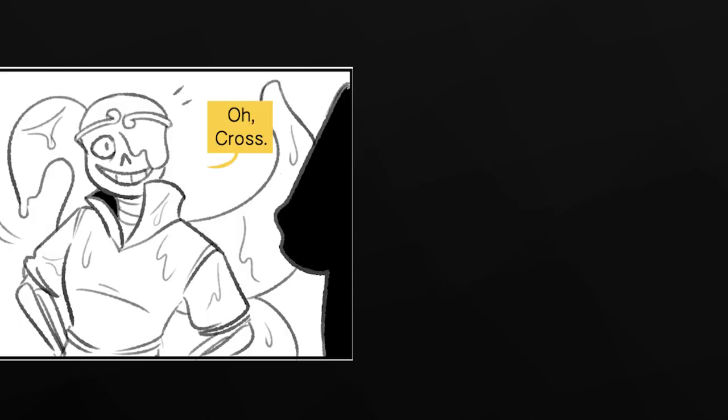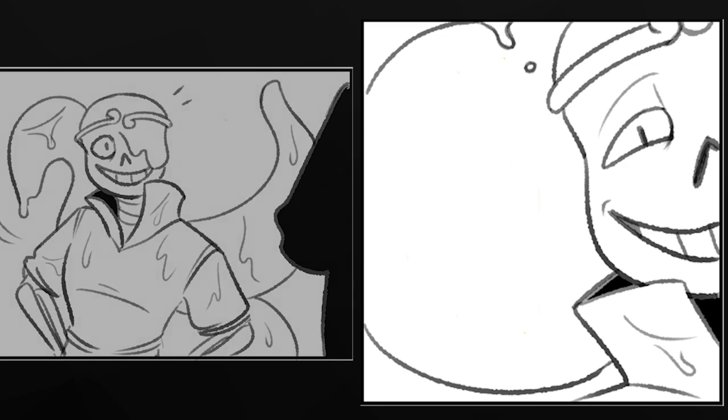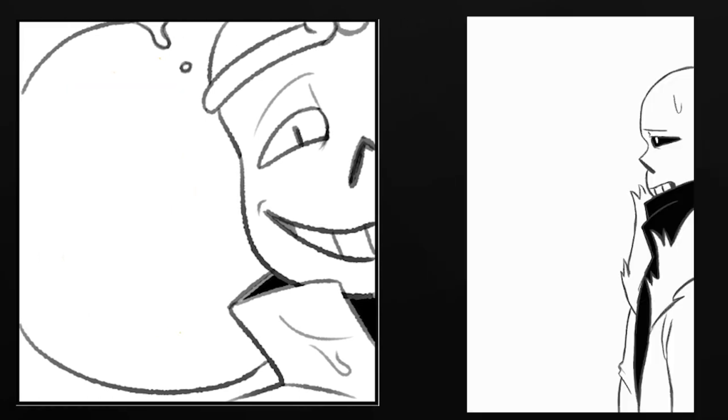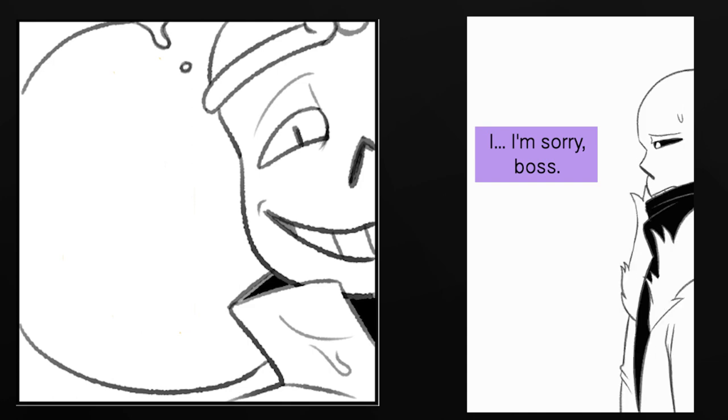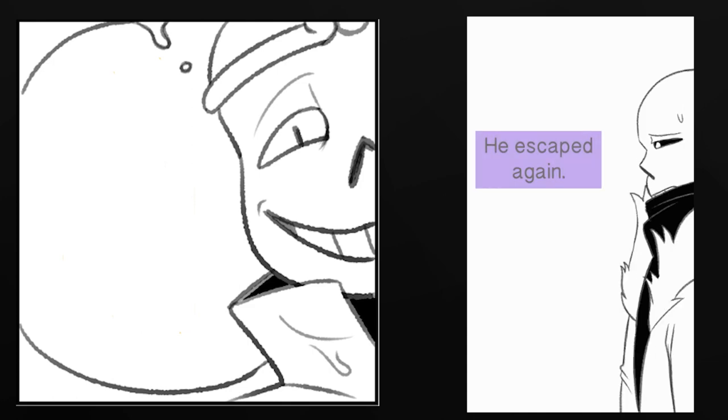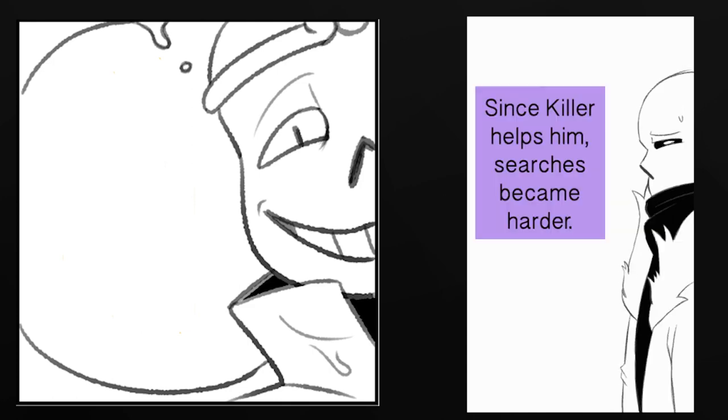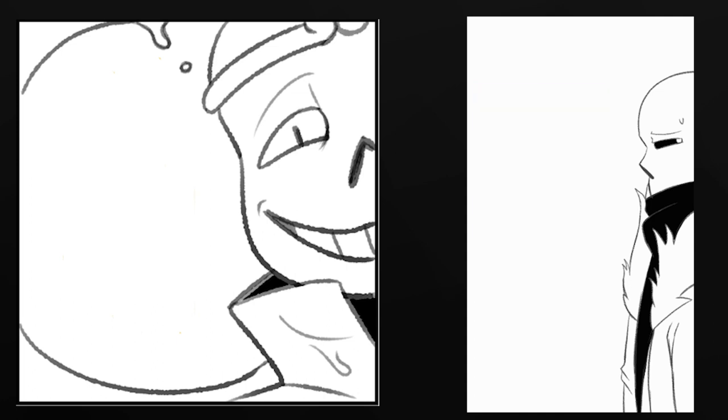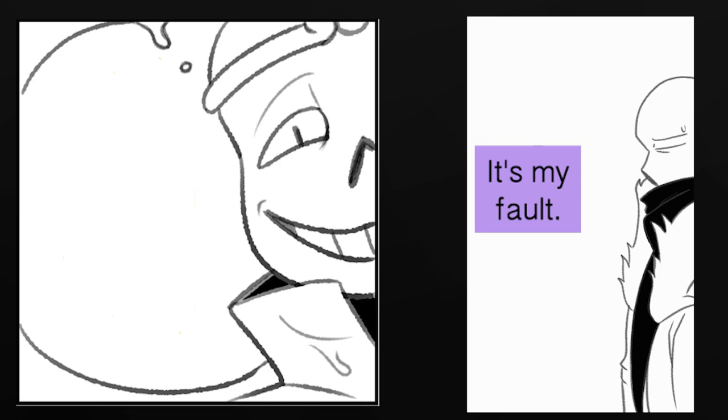Oh, Cross. Well, did you track down my brother? I'm sorry, boss, he escaped again. Since the killer is helping him, searching has become harder. It's my fault.